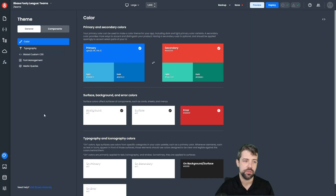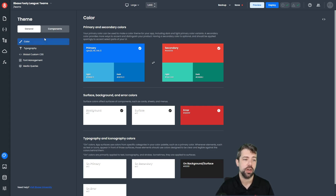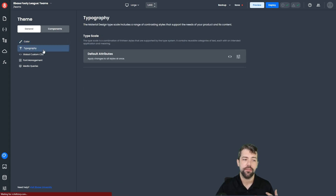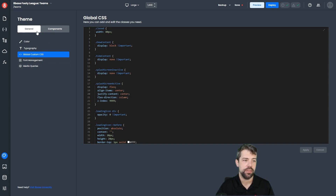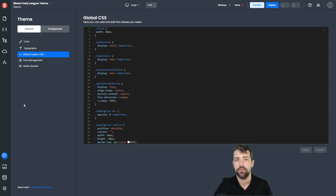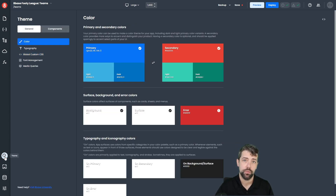Next we have our themes menu item. Themes is where you're going to find a lot of information related to the styling of your application. Here we have color, typography, and custom CSS — so if you want a global CSS class, you can access it here. There's also font management, media queries, and basically anything that has to do with the styling of your application on a global level, you can find by coming into the theme menu.